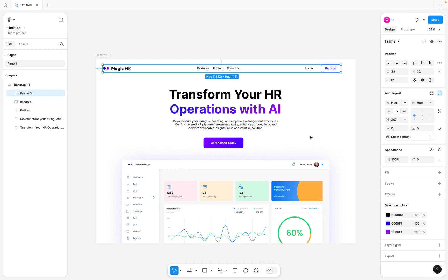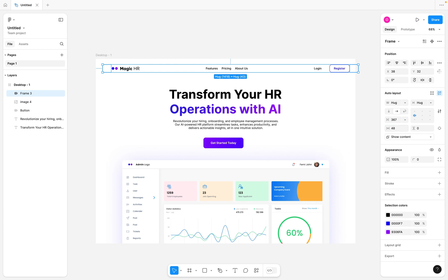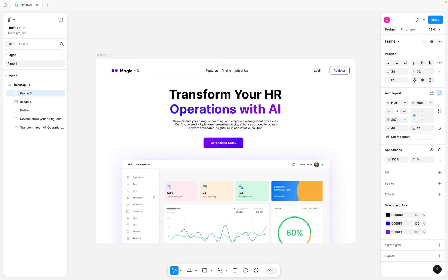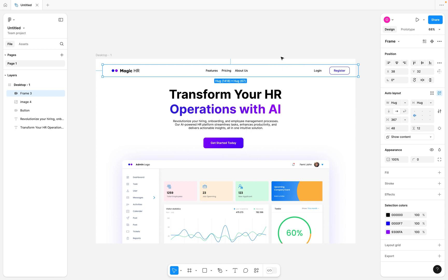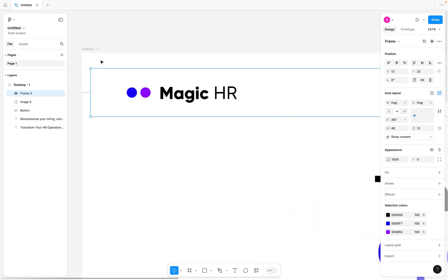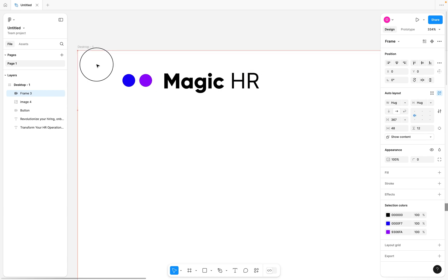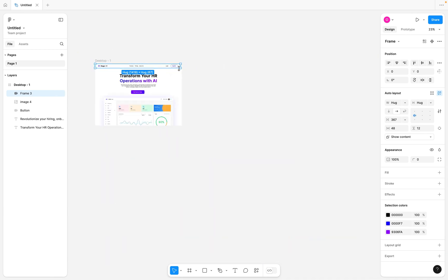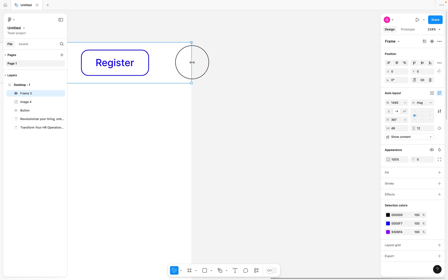We're going to make sure we have consistent padding on the left and on the right. I'm going to come to the padding section and give it a spacing of 48 pixels on the left and right, and 12 pixels on the top and bottom. After adding our padding around this navigation bar, I'm just going to move and position it to fit the desktop properly, then click and drag it up to the top.